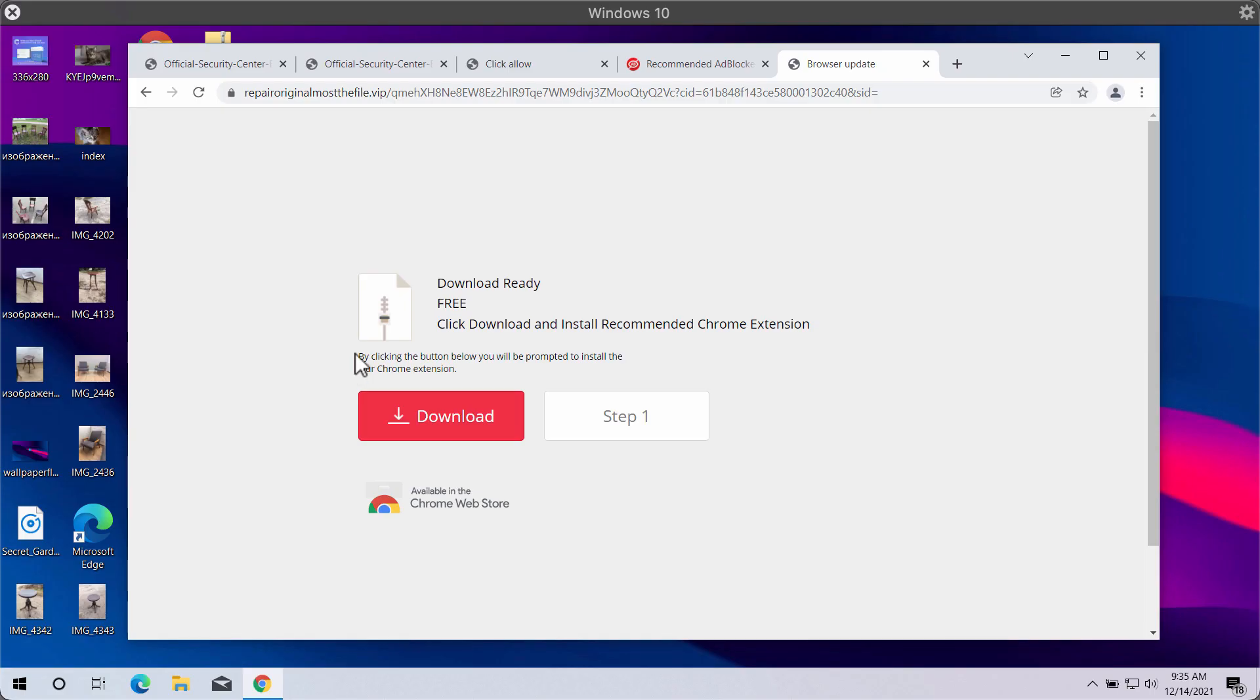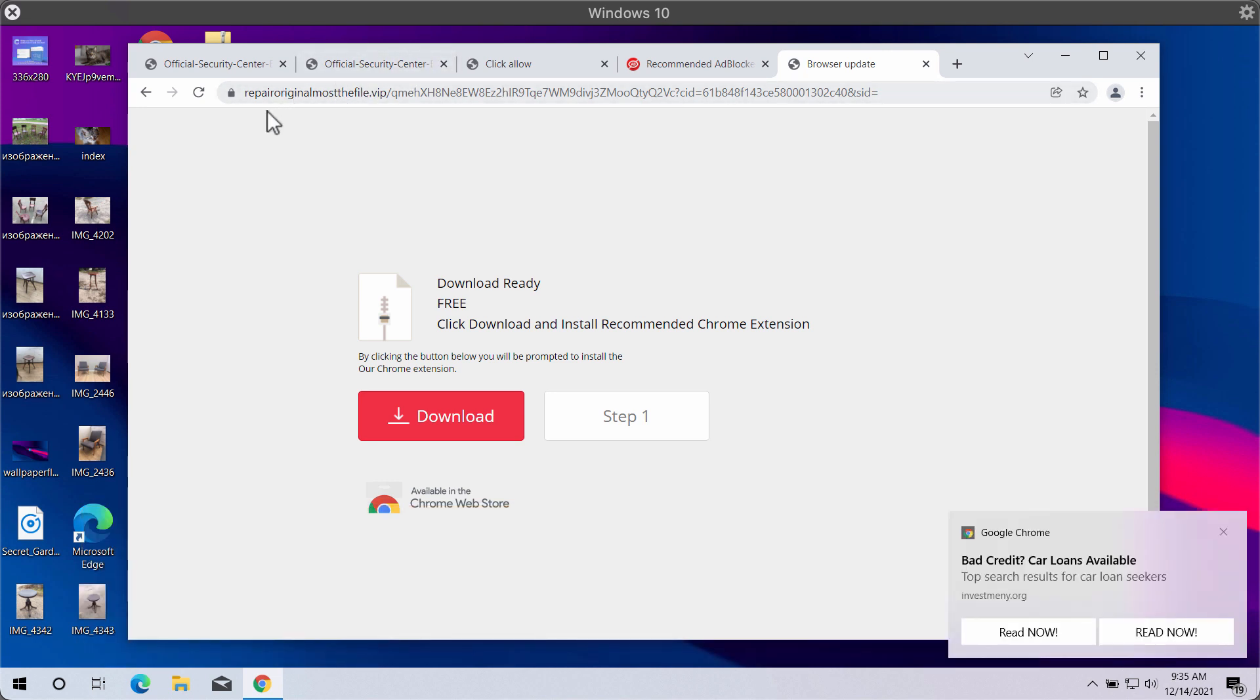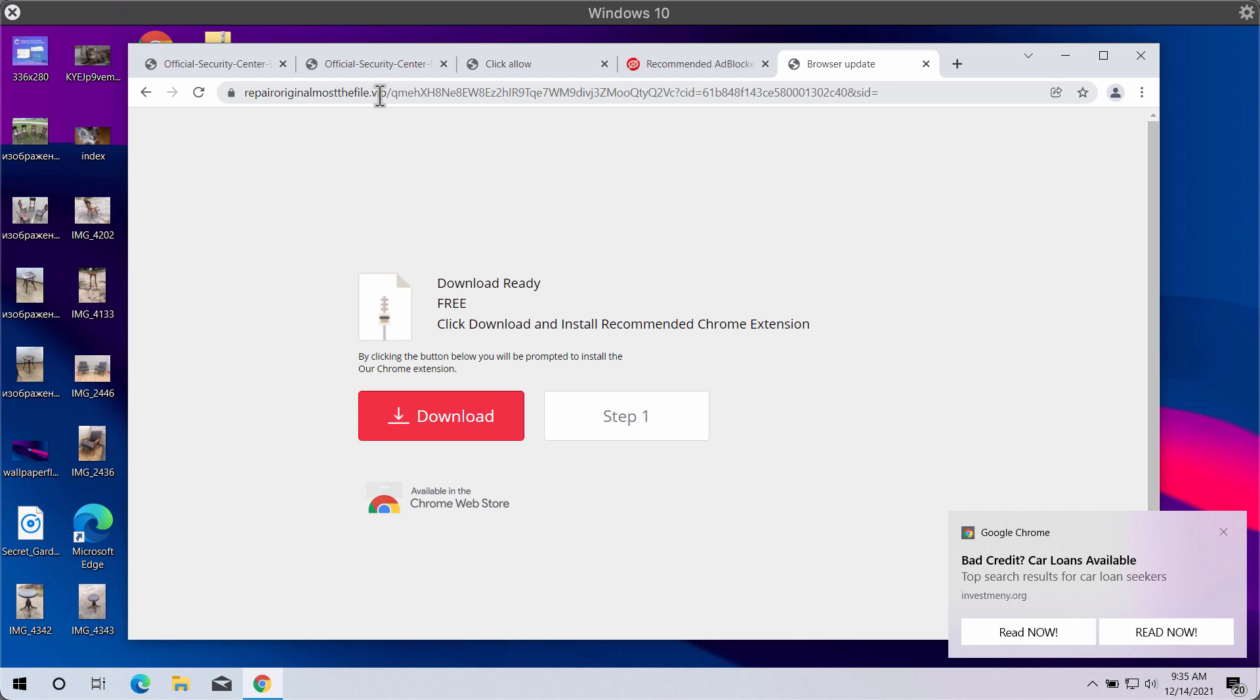Ladies and gentlemen, my video guide will provide you with detailed recommendations that will help you to remove fake browser update alerts coming from the site repairoriginalmostthefile.vip.